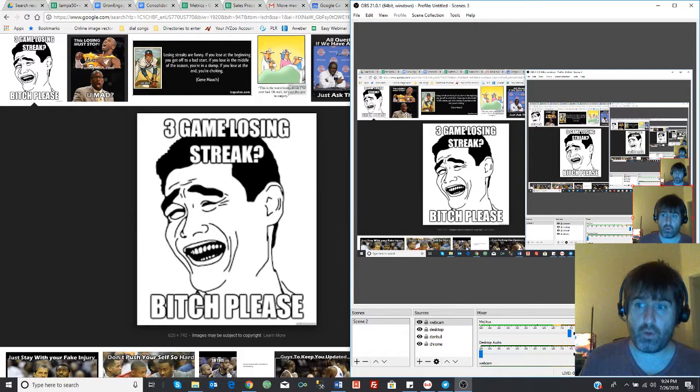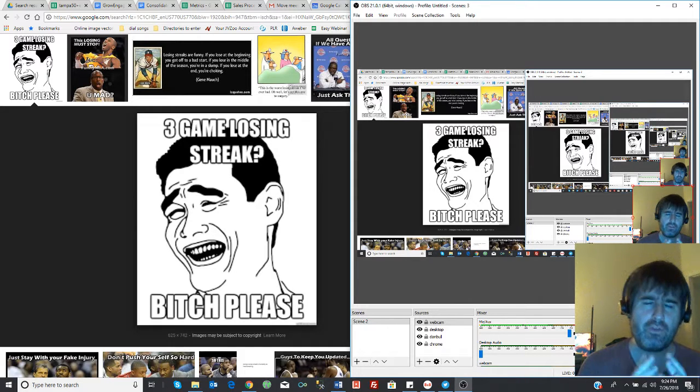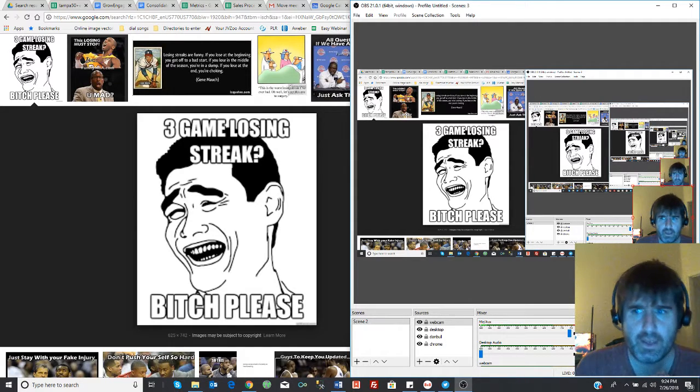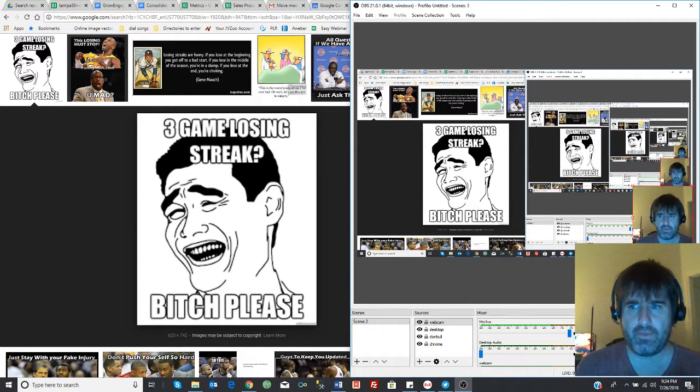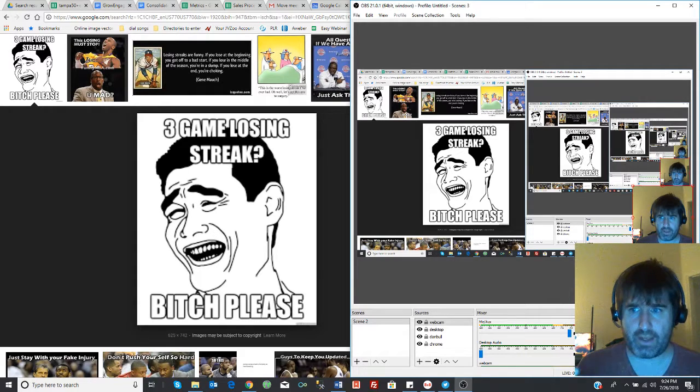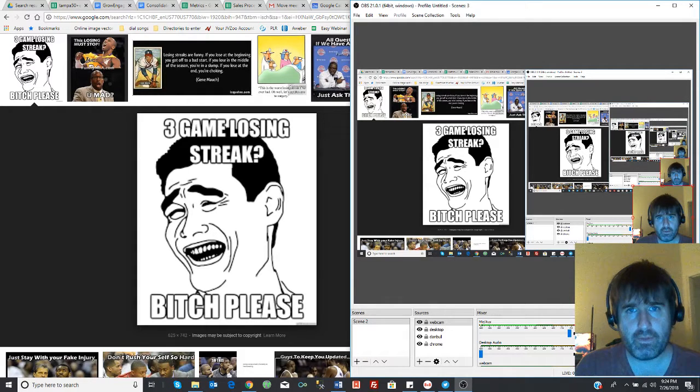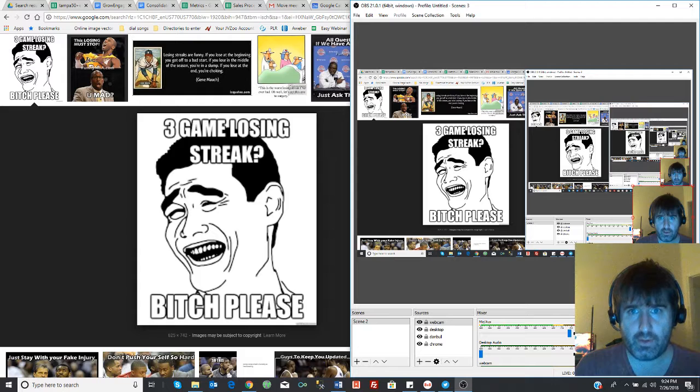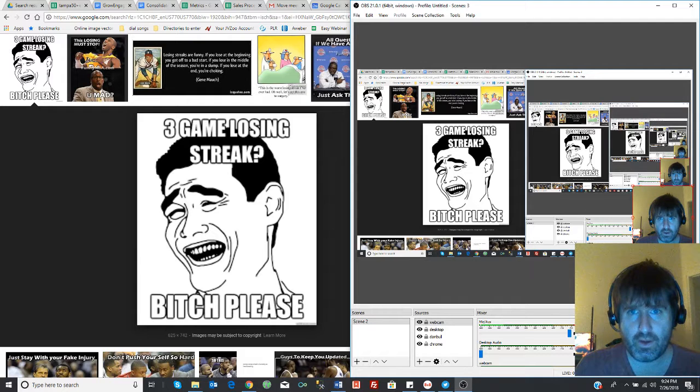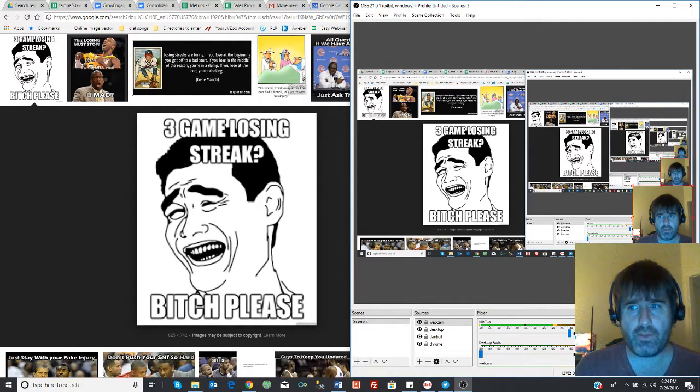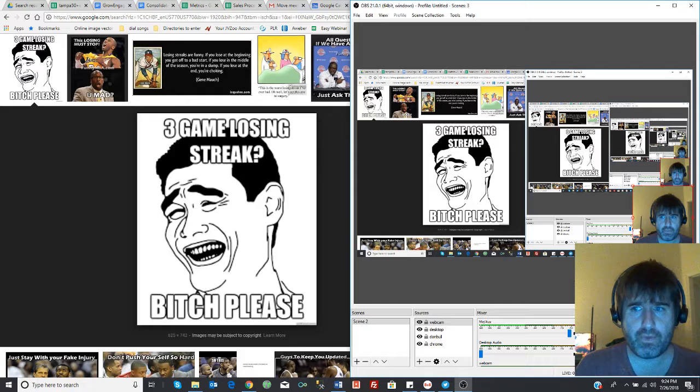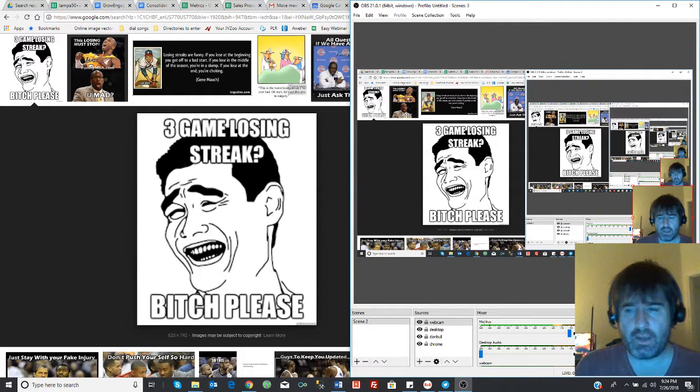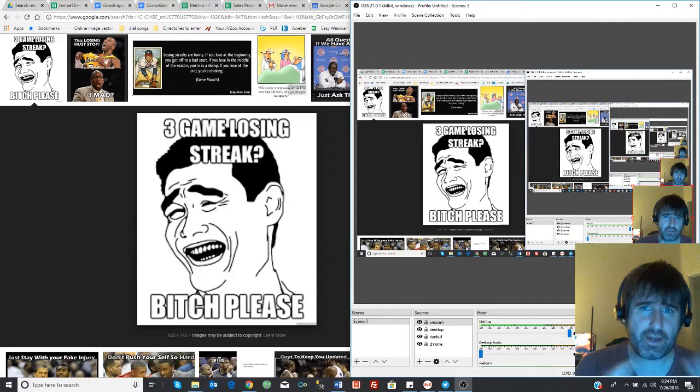You know the only way for that streak to end is A, cry about it for days on end; B, get to another POC; or C, get to another POC. You have a 66% chance of getting that right.